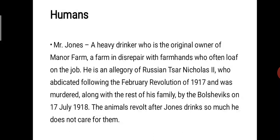Next, the human characters. First character: Mr. Jones, a heavy drinker who is the original owner of Manor Farm — as it was named before the animals' victory, after which it is called Animal Farm. He is a desperate farmer who often loafs on the job. He is an allegory of Russian Tsar Nicholas II, who abdicated following the February Revolution of 1917 and was murdered along with the rest of his family by the Bolsheviks on 17th July 1918. The animals revolt after Jones drinks so much he does not care for them.